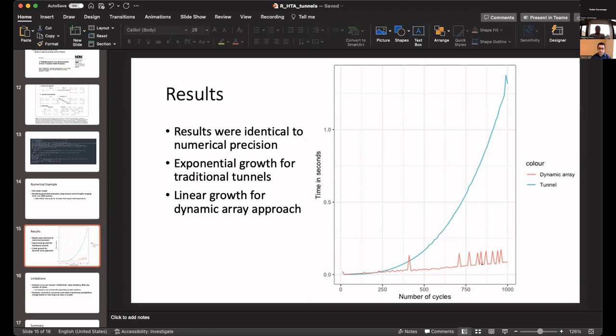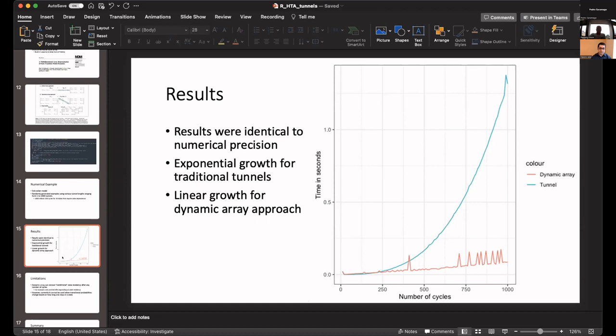Here's the linear growth of the dynamic array approach. Because here, we are not expanding the state space, we are just doing a calculation on top of the array. But you can see, when the number of states reaches about 200, then the two diverge from each other. The tunnels become exponentially more computationally expensive with many fold differences.